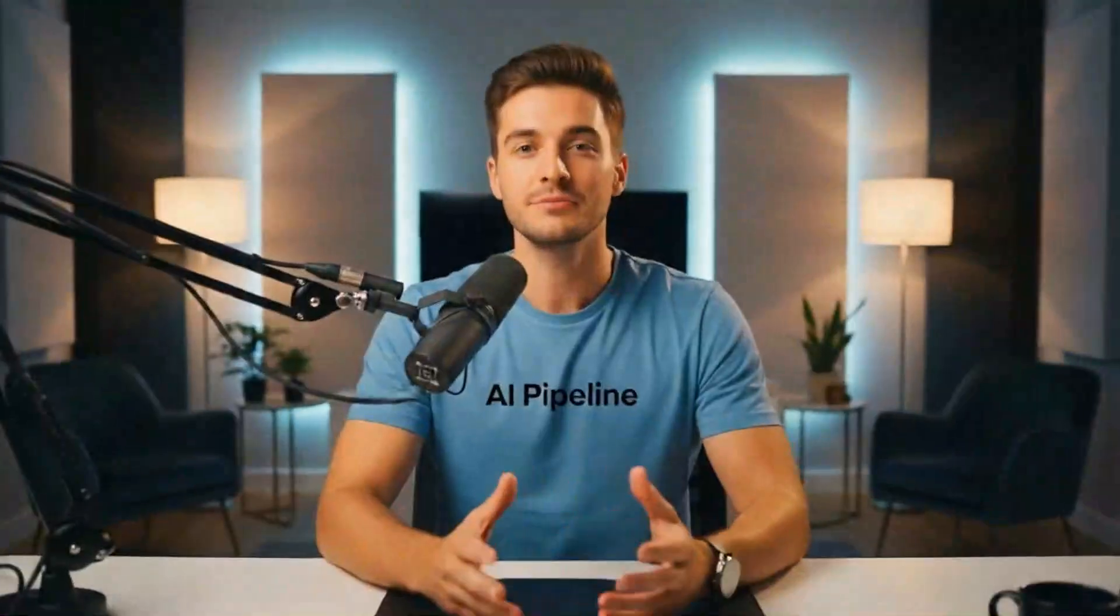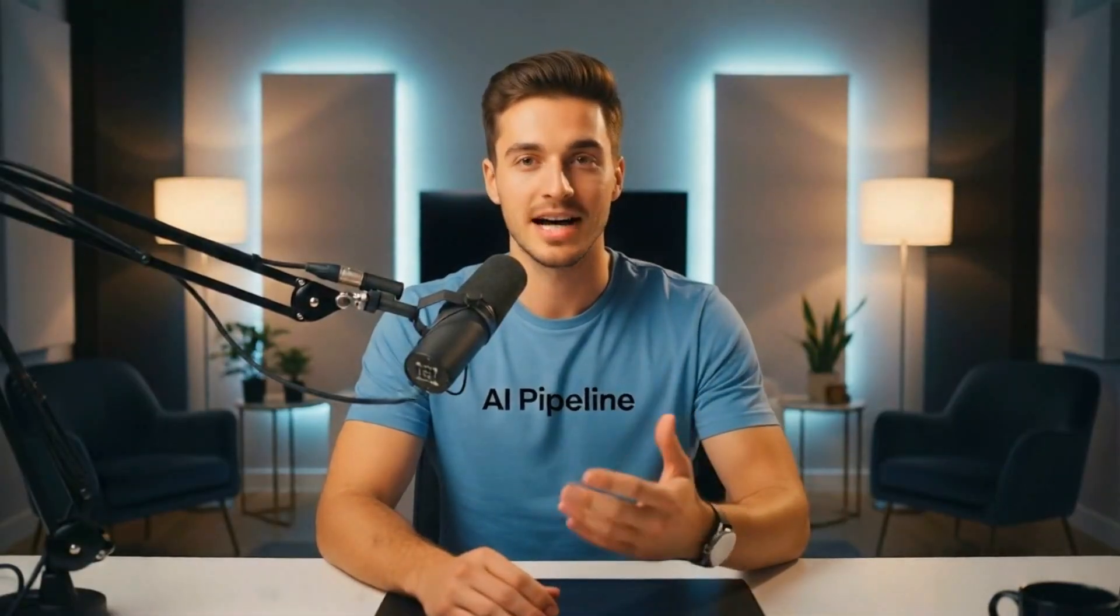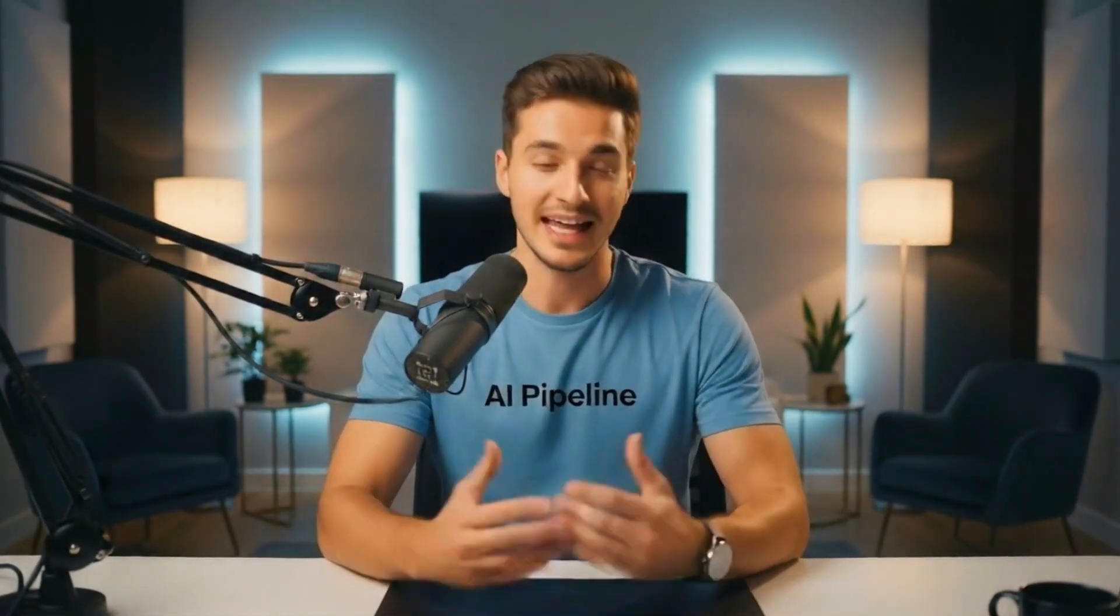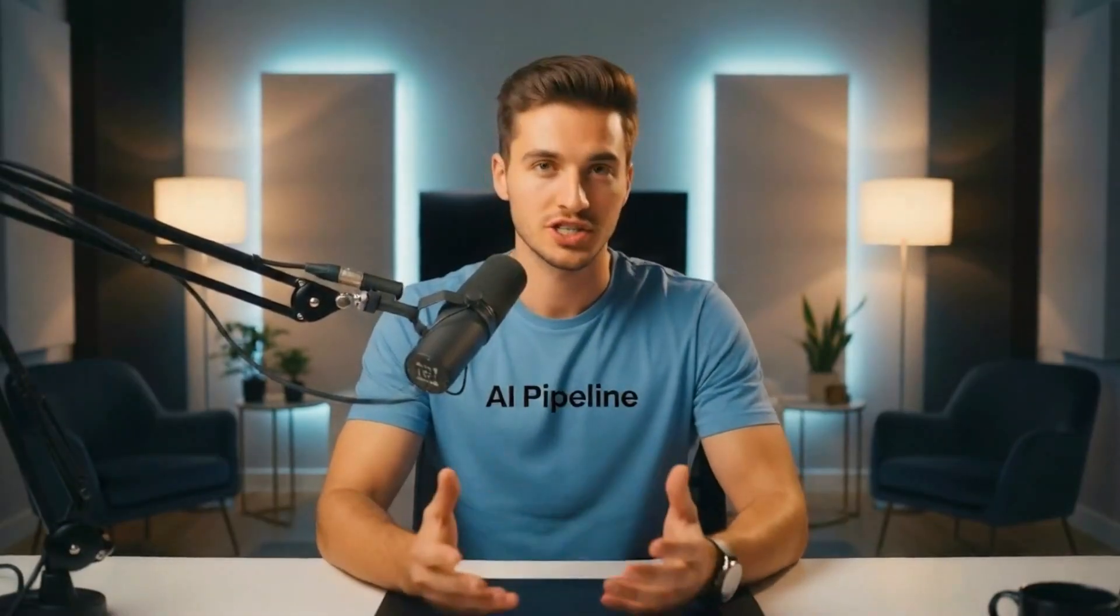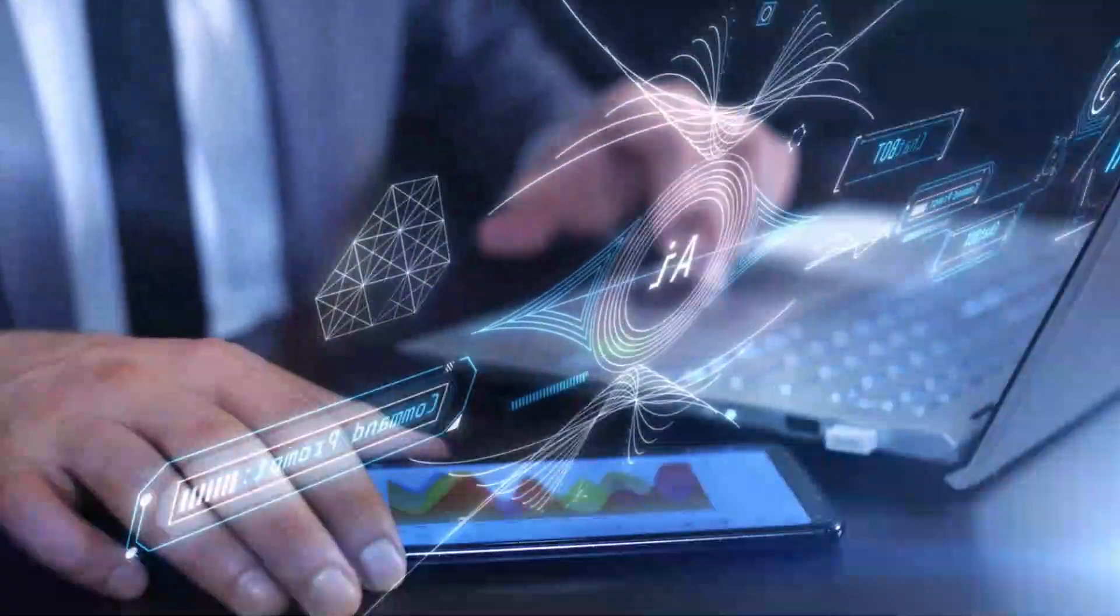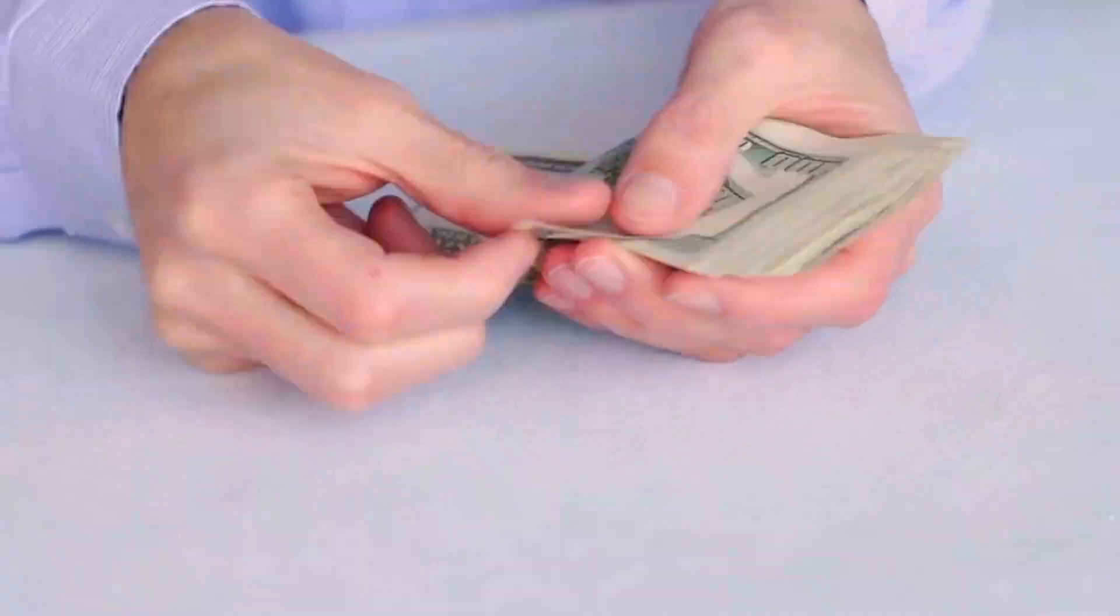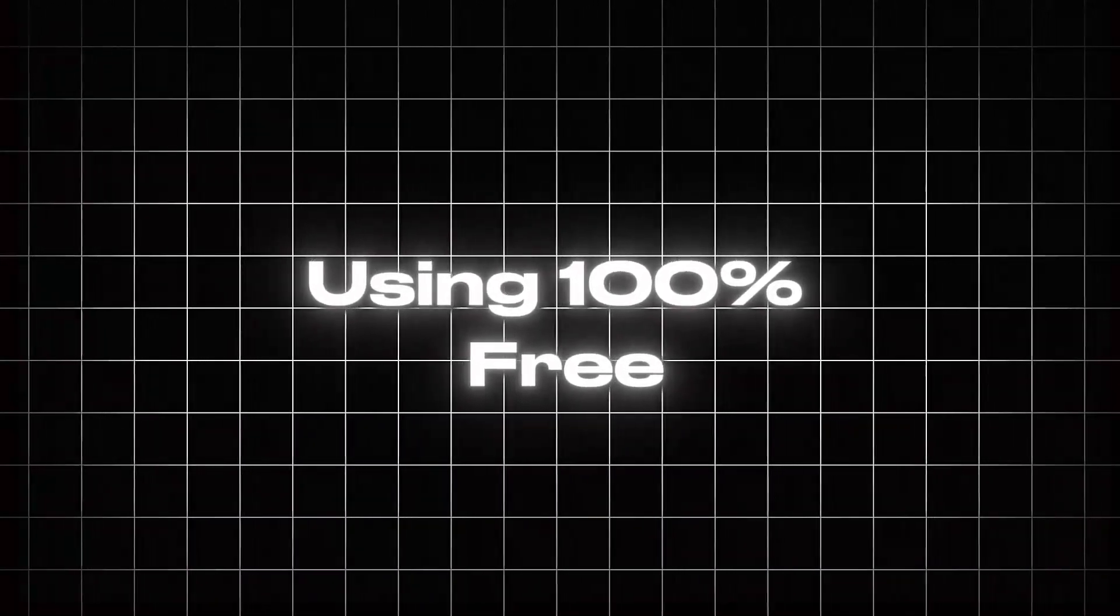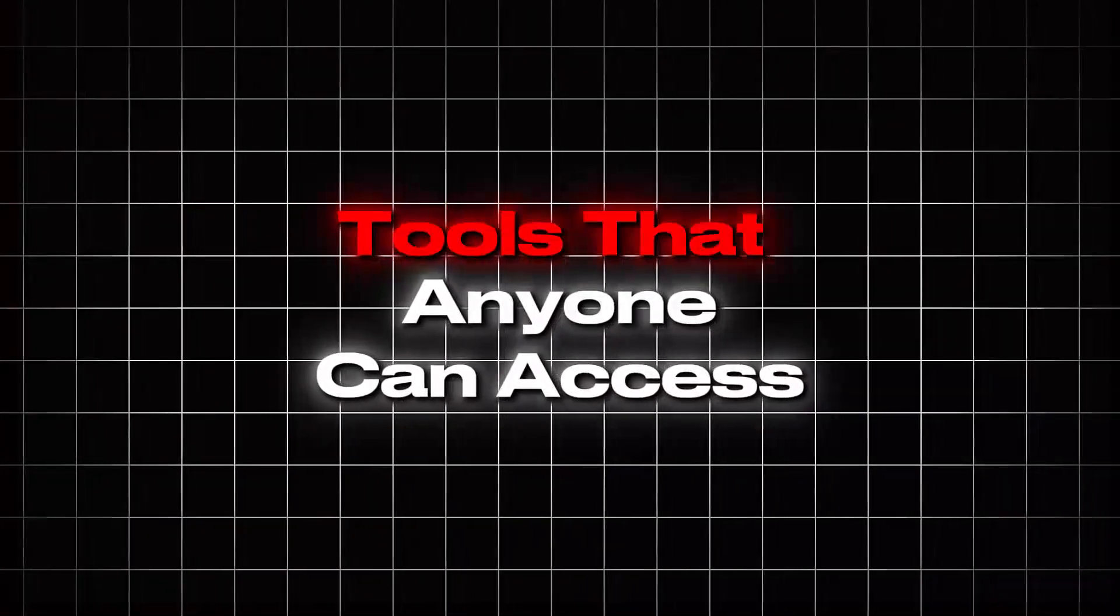In this video, I will walk you through a complete step-by-step process, starting from a simple idea and ending with a fully generated ASMR construction time-lapse video created entirely with AI. No advanced skills, no expensive software, and no paid tools involved. Everything you will see is done using 100% free AI tools that anyone can access.